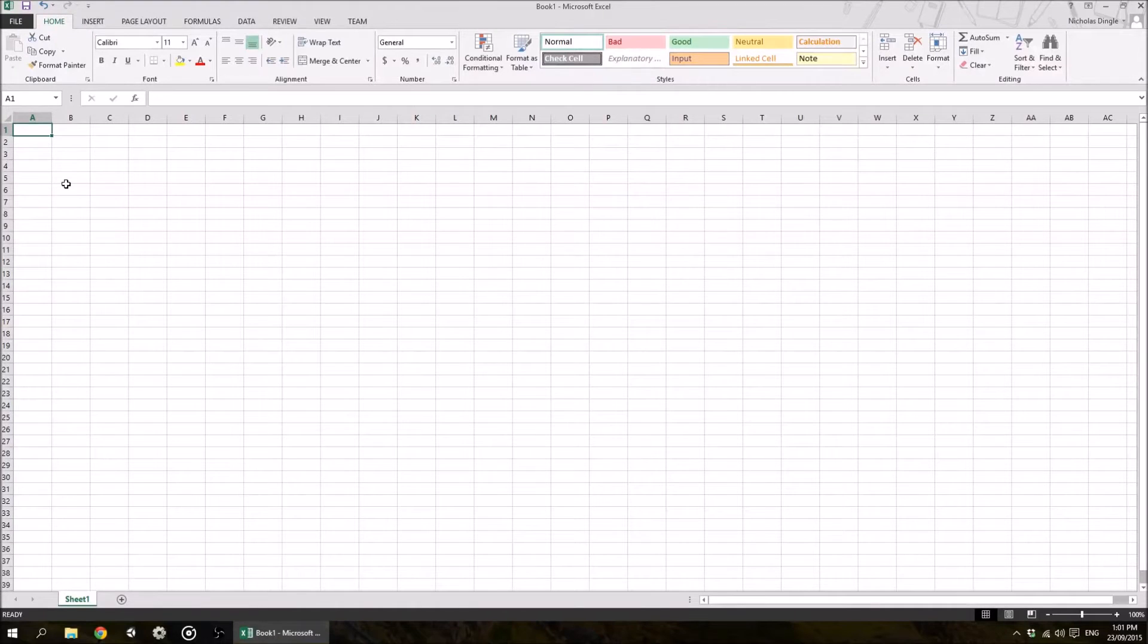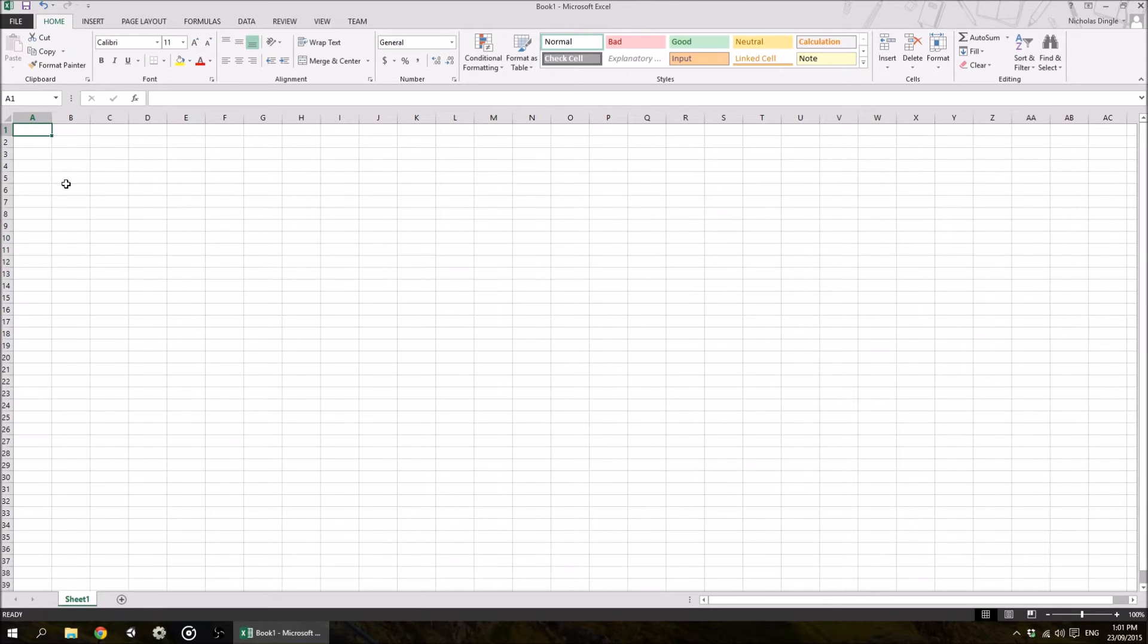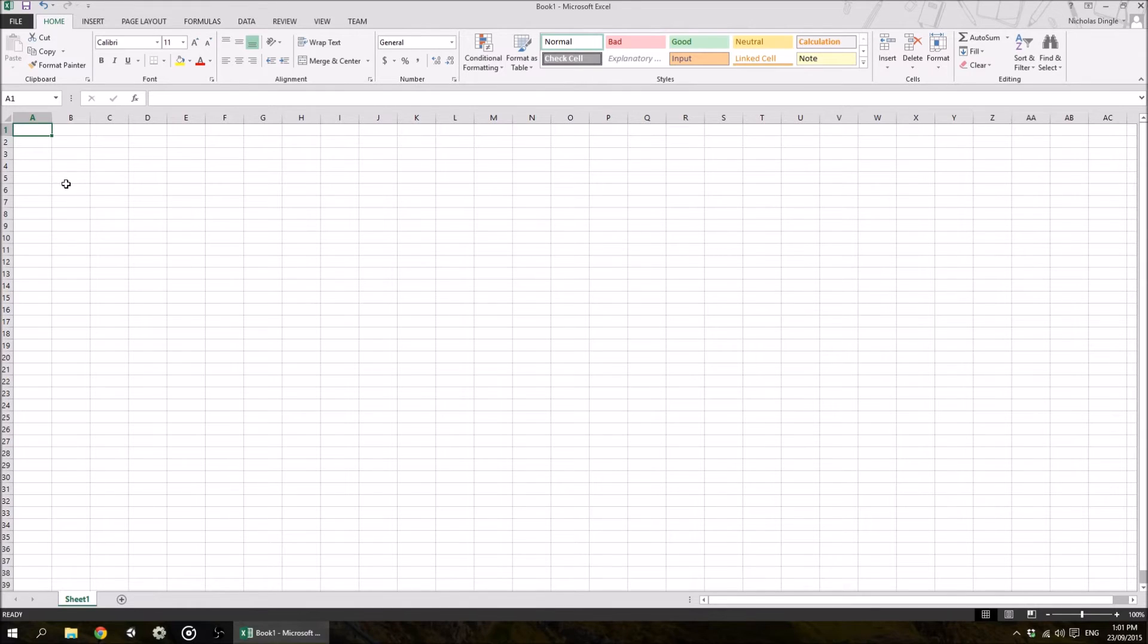Hey everybody, Nick Dingle here again for another Microsoft Excel 2013 tutorial. This video we're going to be looking at basic terminology I'm going to be using throughout the entire video series, and also just how you navigate the interface in a spreadsheet and how you manipulate the data.